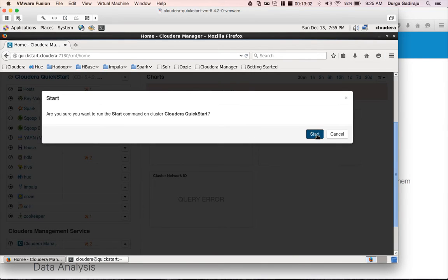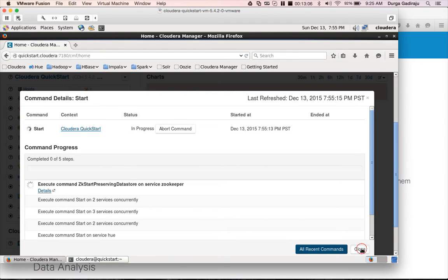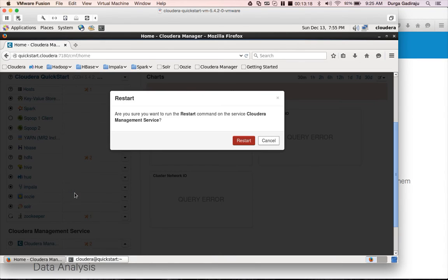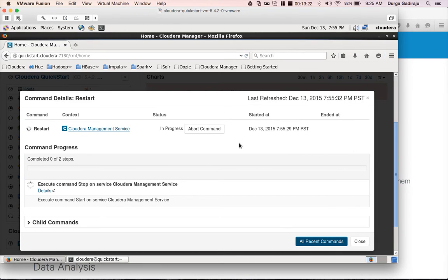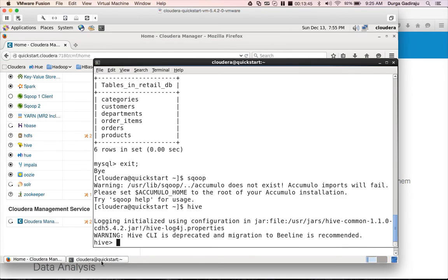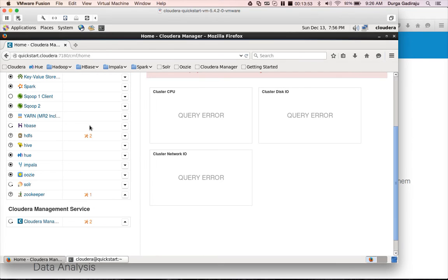Now I am starting all services manually — click Start and all services will begin. The question marks indicate the Cloudera Management Service is in an inconsistent state. I recommend clicking on it to restart the Cloudera Management Service as well. Once everything is started, you will see green or red indicators — green means healthy, red means something is wrong. Even if the Cloudera Manager web interface does not come up, you can still use Sqoop, Hive, MySQL, and Spark from the terminal.